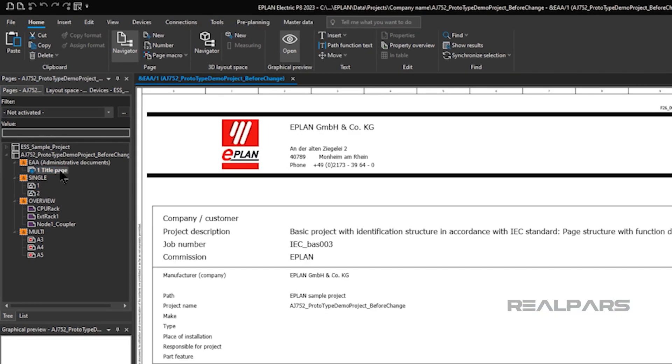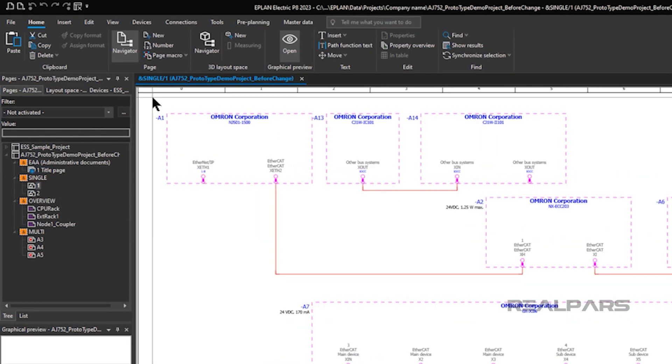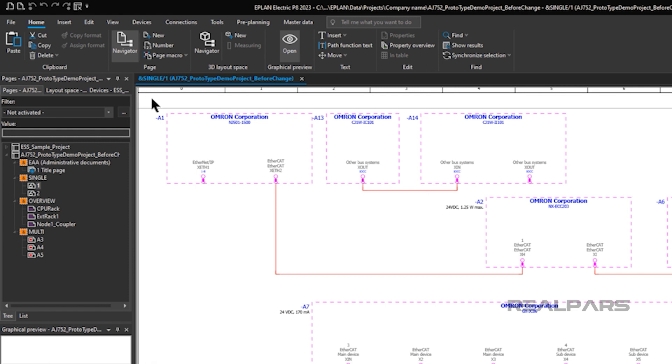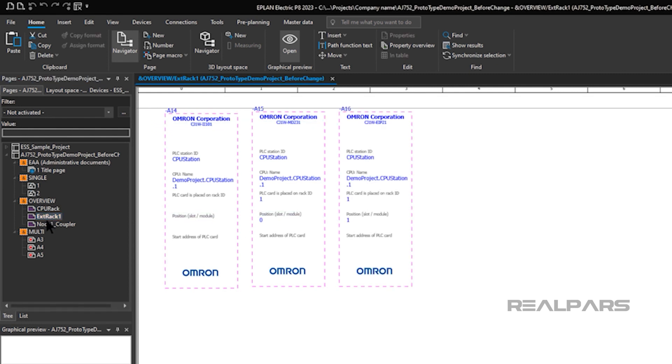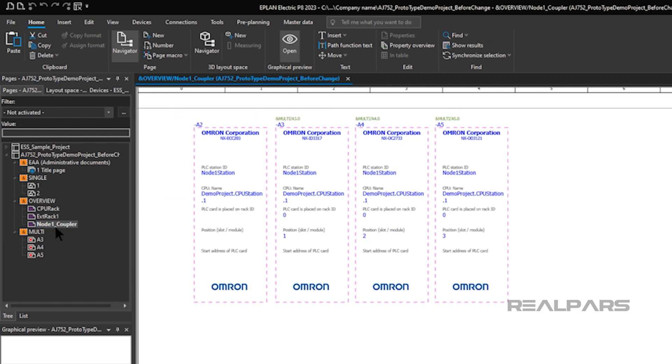There's a title page, there are single-line pages showing network and communication links, there is a page that shows the CPU rack with Omron part numbers and slot locations of the components in the rack, there is a page that shows the expansion rack with Omron part numbers and slot locations of the components in the rack, there is a page that shows the node coupler and the I.O. modules connected to the coupler.